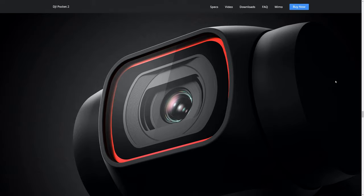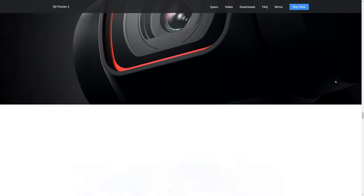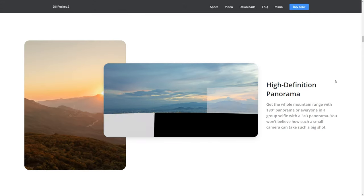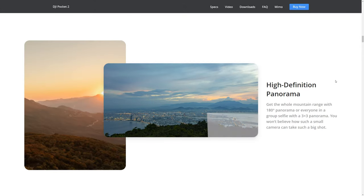DJI just released the Pocket 2 and the website is suspiciously pushing the Pocket 2 photo capabilities.